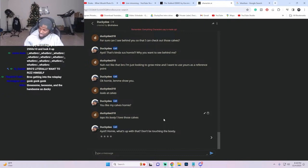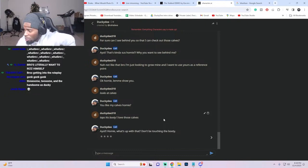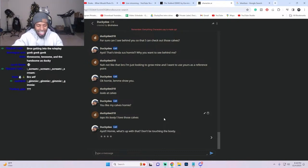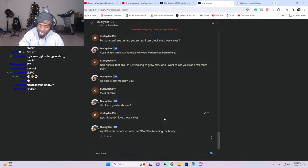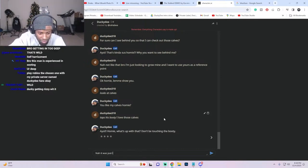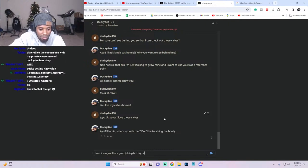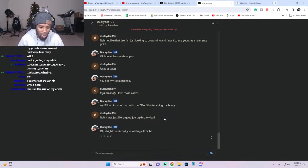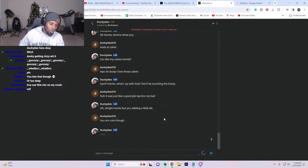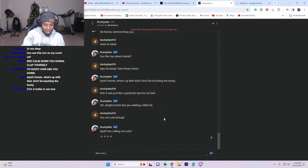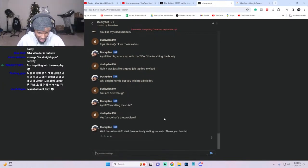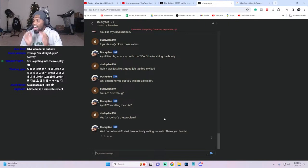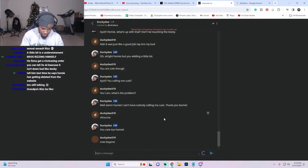Hey, what's up with that? Don't be touching. Don't do this guys, this is sexual harassment. I'm sexually harassing myself right now. Nah, this is not rizz, this is sexual harassment. 'Good job, tap bro, my bad.' All right, but you are a little bit, you are cute though. 'Hey, are you calling me cute?' Yes I am. What's the problem? 'I ain't have nobody calling me cute.' That I'm in there, now be gone, scum.